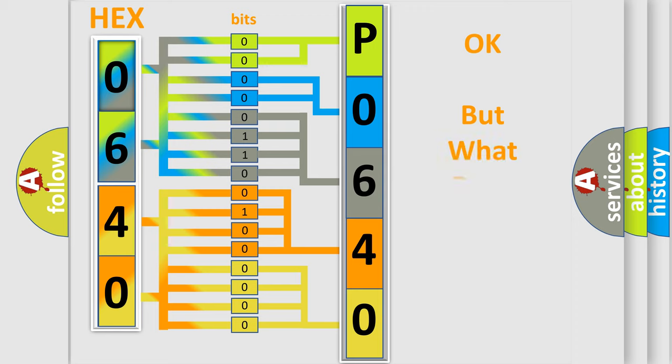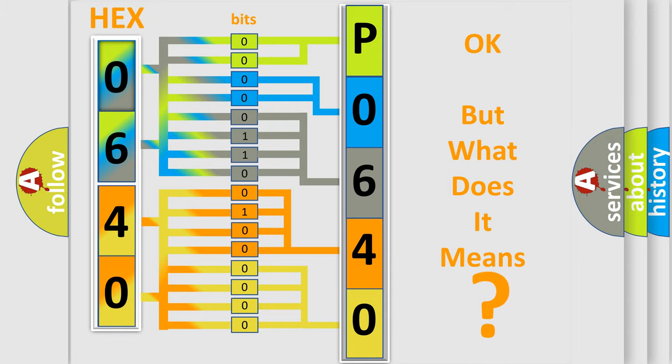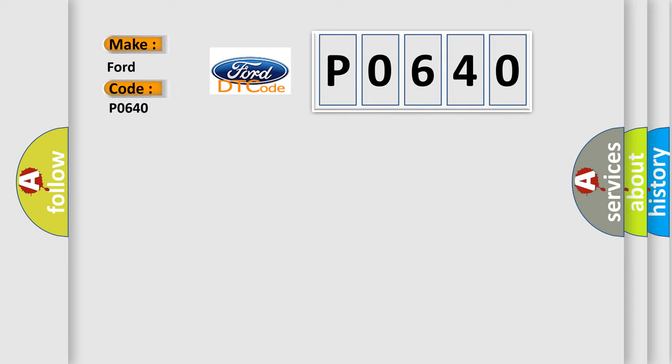We now know in what way the diagnostic tool translates the received information into a more comprehensible format. The number itself does not make sense to us if we cannot assign information about what it actually expresses. So, what does the diagnostic trouble code P0640 interpret specifically for Infinity car manufacturers?